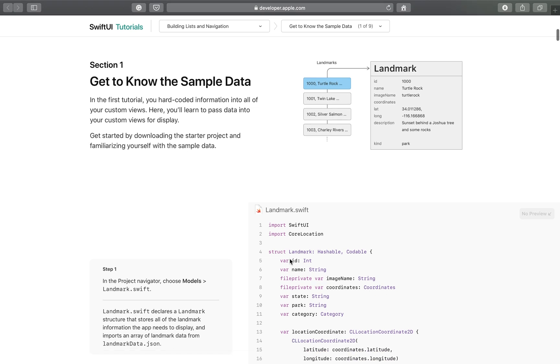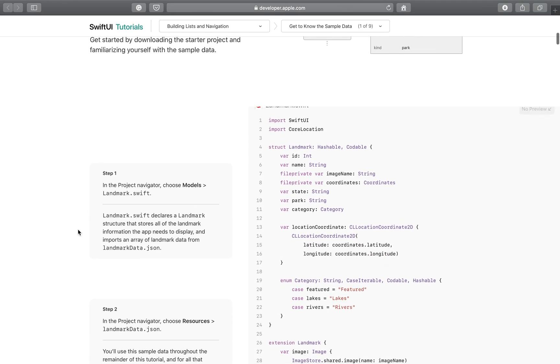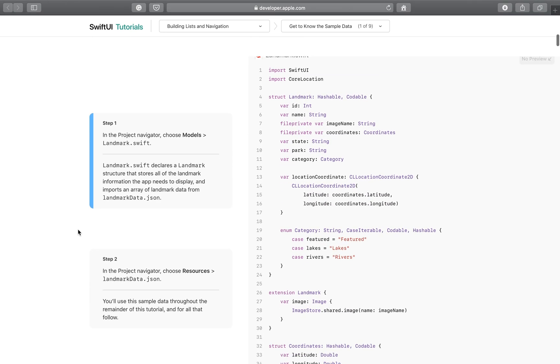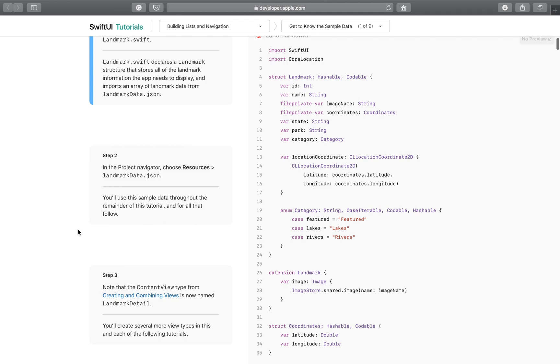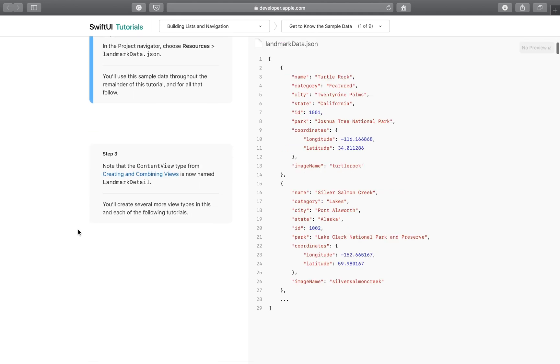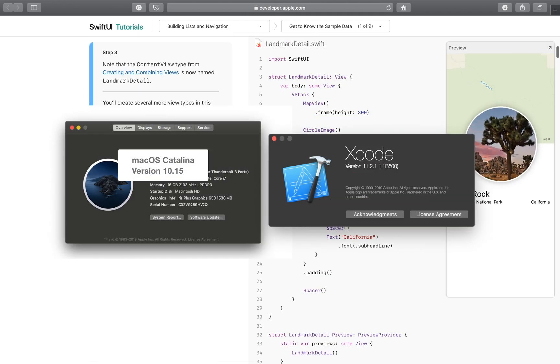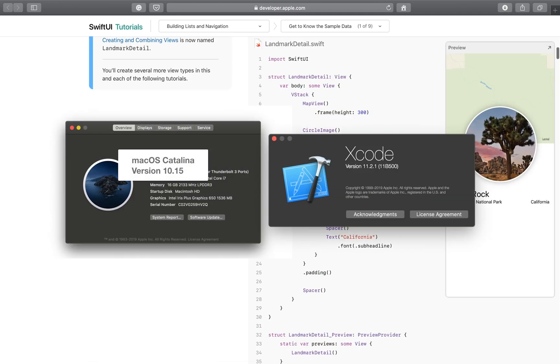In the videos you will notice that some terms in the Apple tutorials are different from what I'm using because the Apple tutorials were written prior to the newer Xcode version I'm using today.